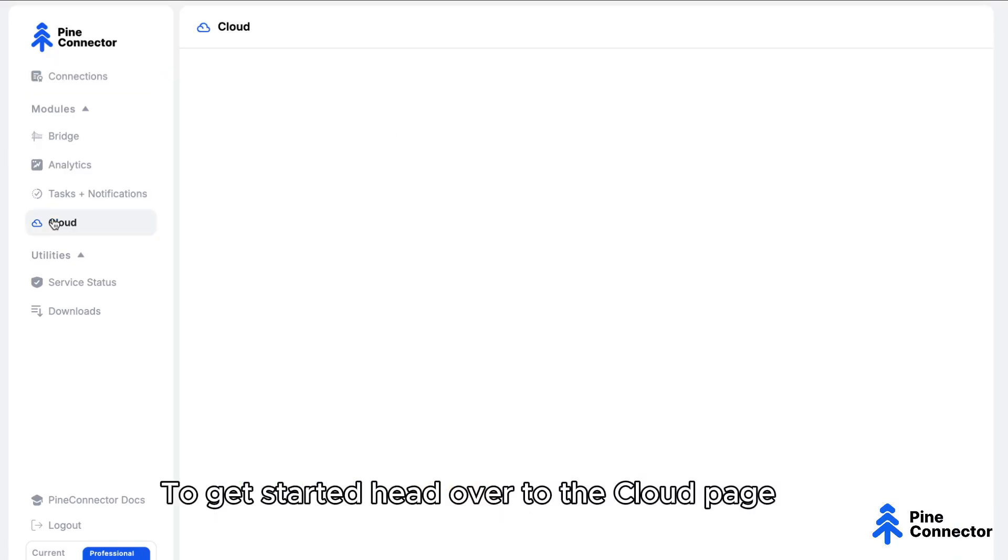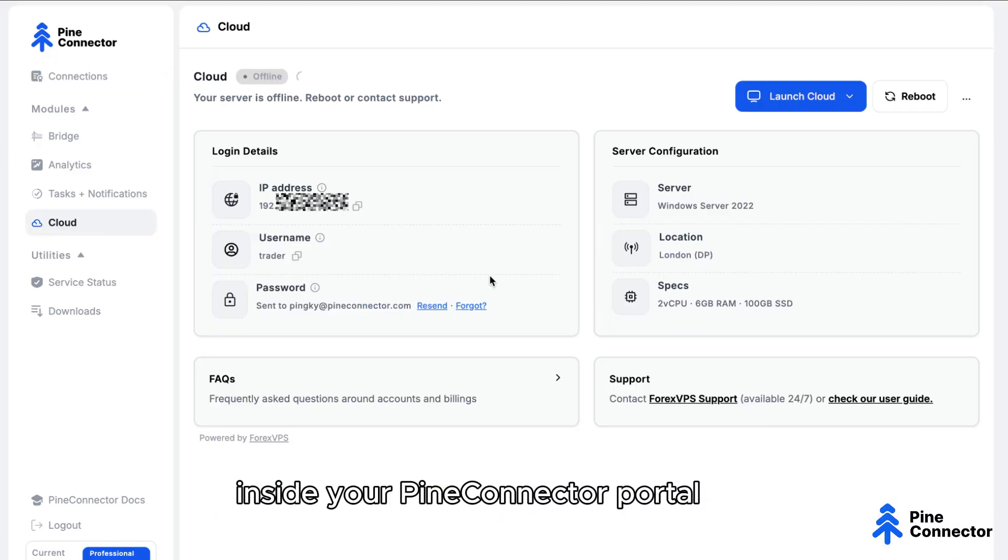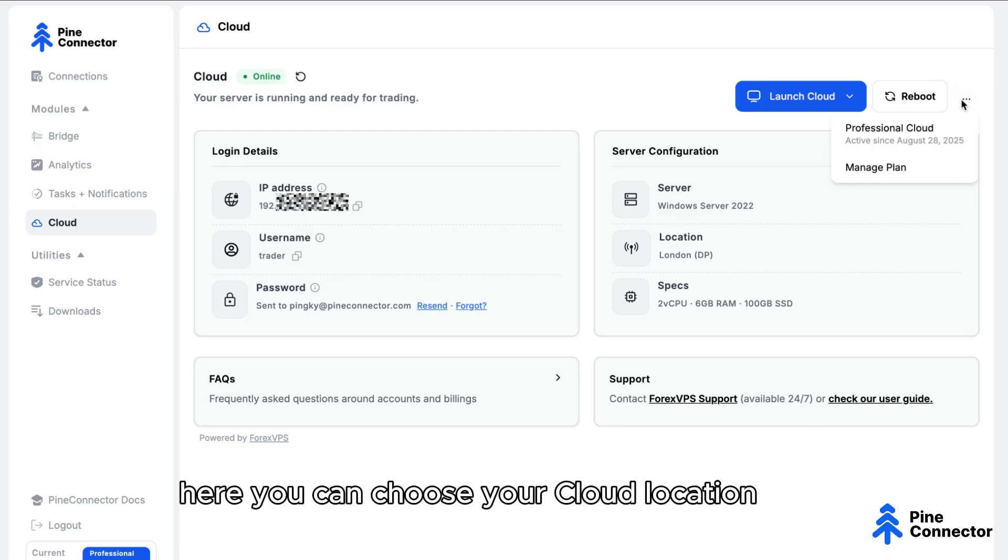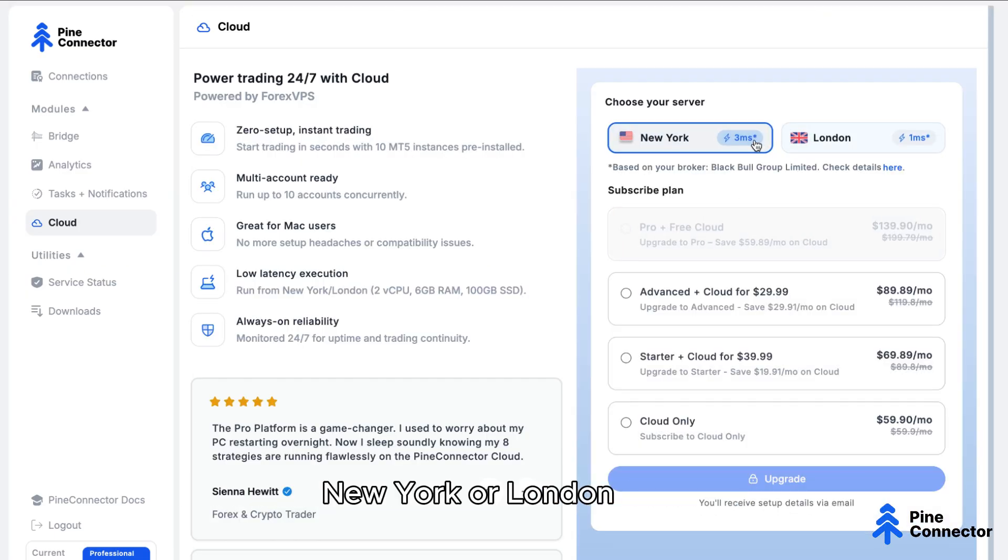To get started, head over to the cloud page inside your Pine Connector portal. Here, you can choose your cloud location, New York or London.